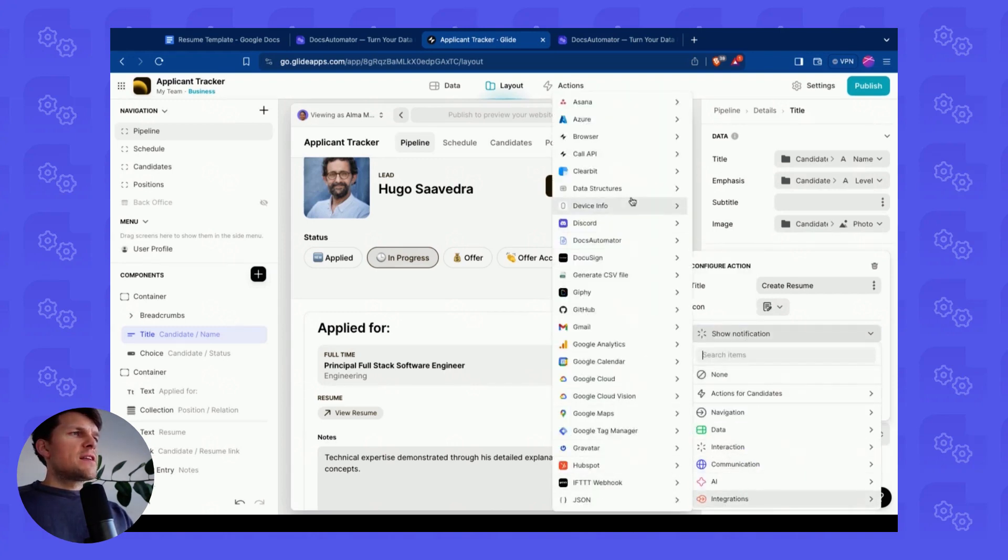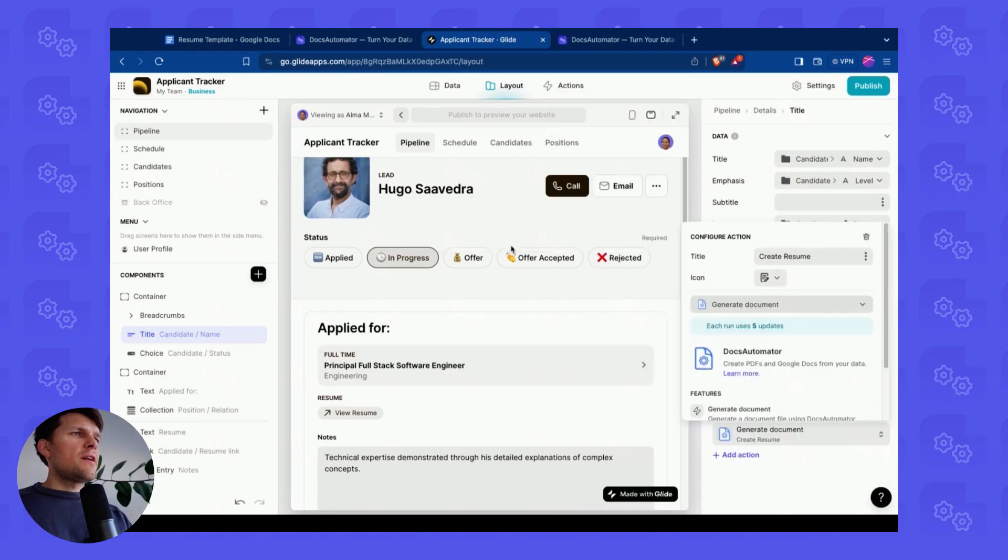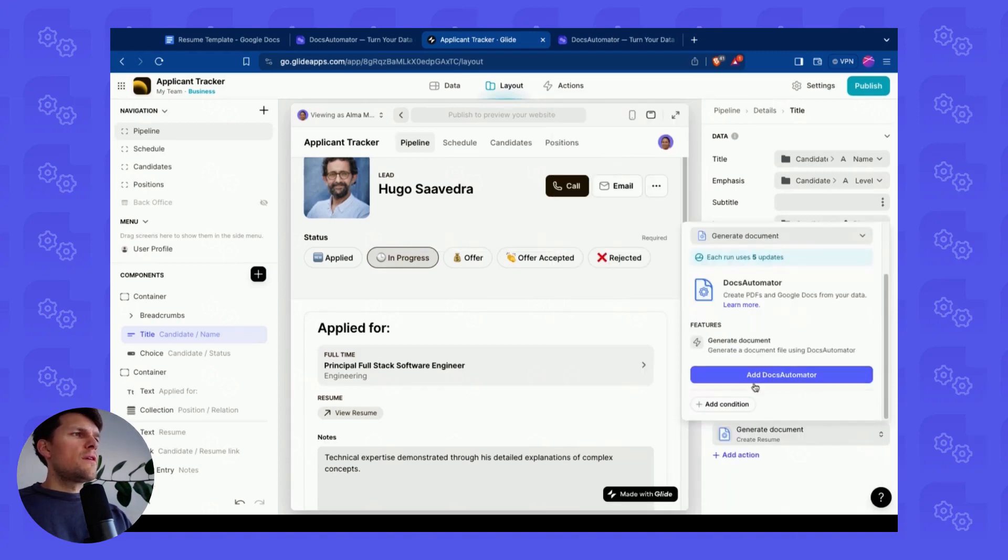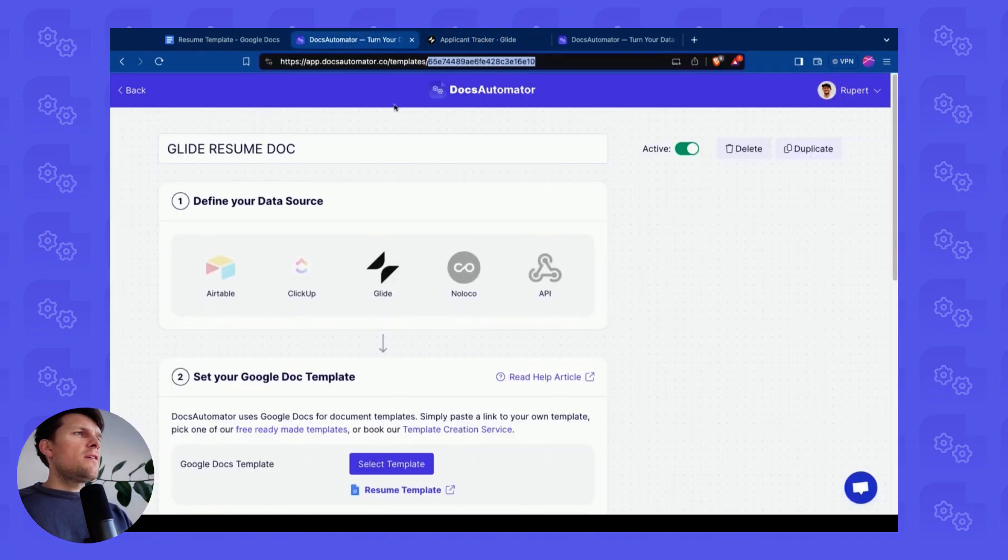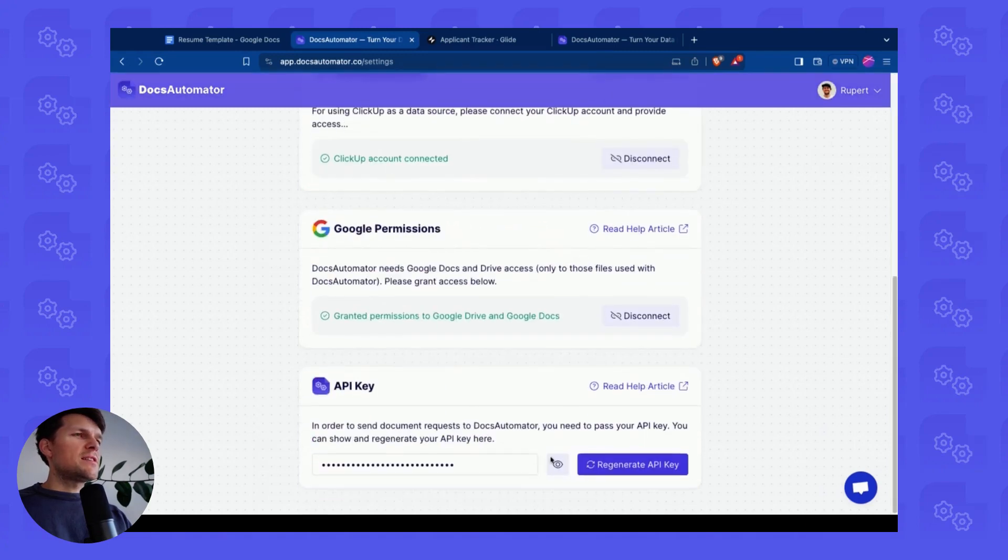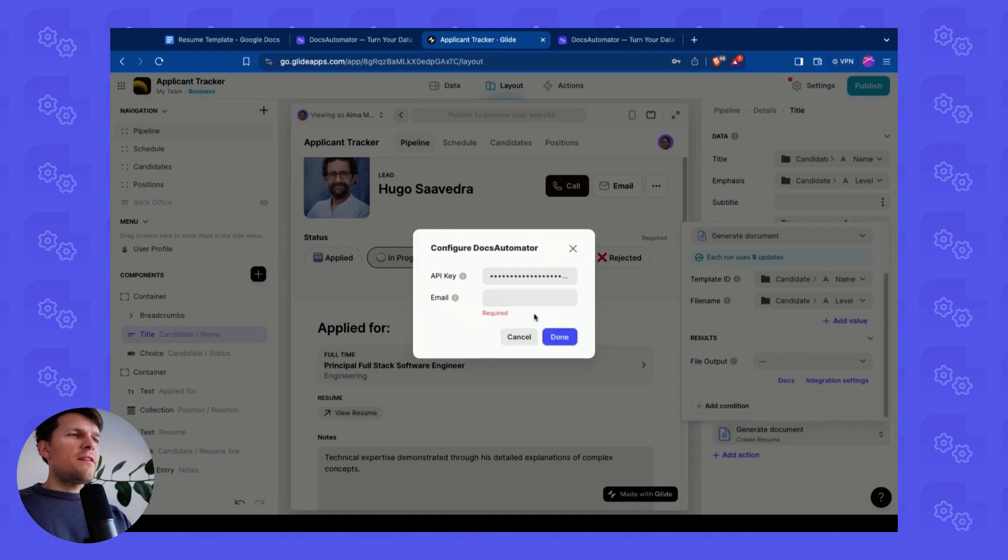And then I can select Docs Automator from the integrations. So there is a native integration for Docs Automator. I can click on Generate Document. Now I need to add it. I haven't added Docs Automator to my account here. I click on Add. I need an API key. So I go to Settings and then I copy the API key and add it here.